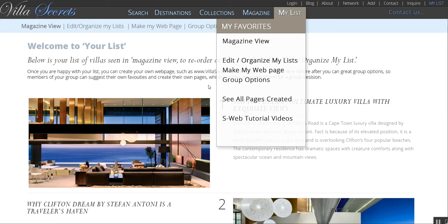Welcome to the new advanced My List functionality for Villa Secrets. This video should be seen after the video on the S-Web article CMS, which shows how we can make a very complex page in under two minutes.